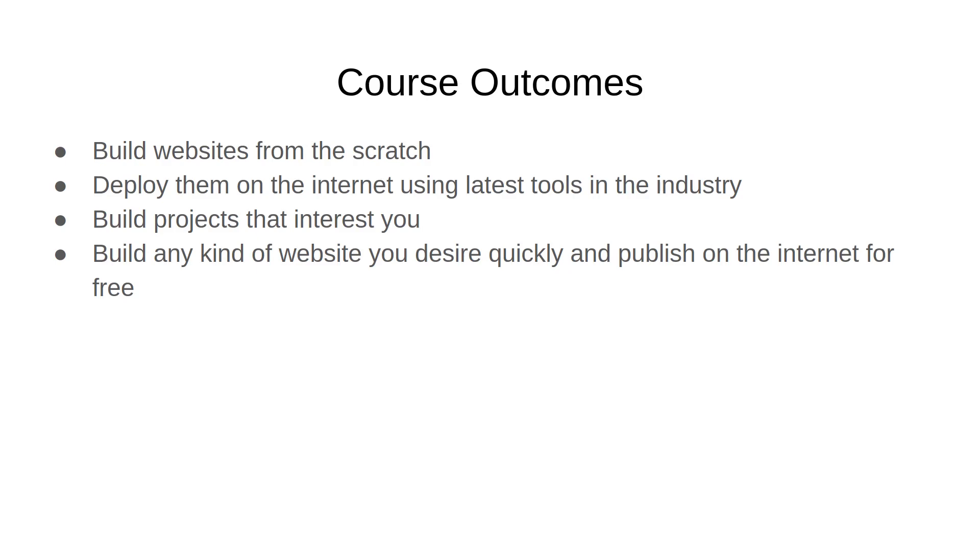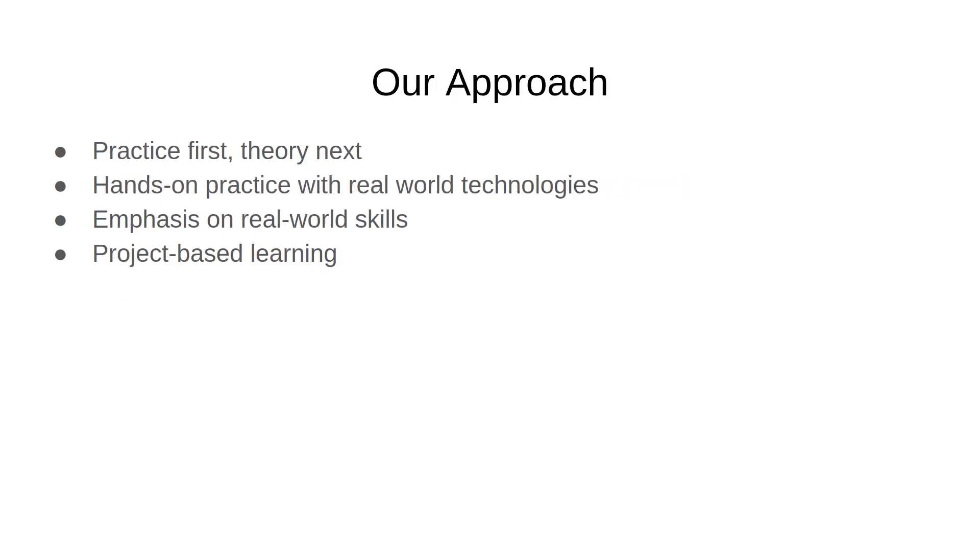Our objectives are very simple. There are some things about this course that are going to be different than what you may find in a traditional course. First point is that we extensively focus on practice. There's this philosophy of practice first, theory next.